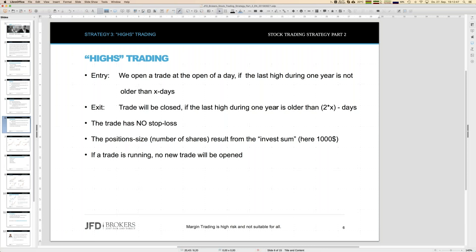Let's say the last high was 30 days ago for a specific company. Now it depends on one value — those days — and let's say we have set that number to 32. So if the last high is older than 32 days, we will not open a trade. It should be smaller than that number — maybe the last high was just 20 days ago, then we would open the trade.